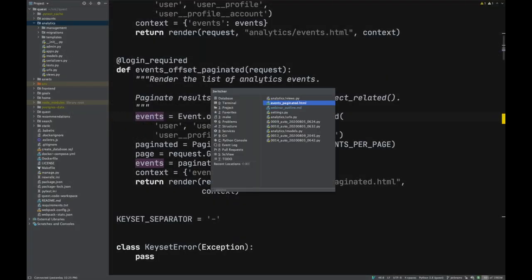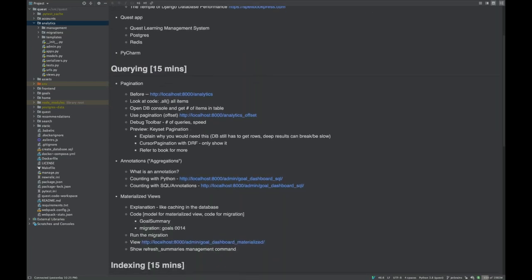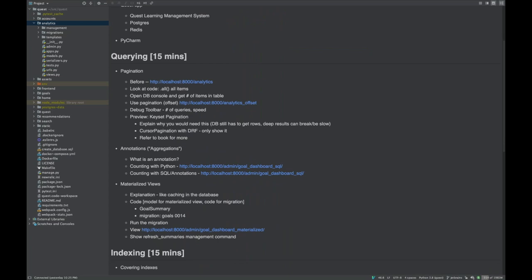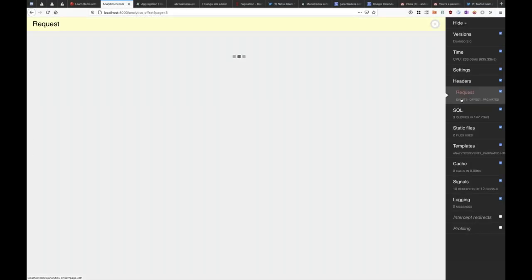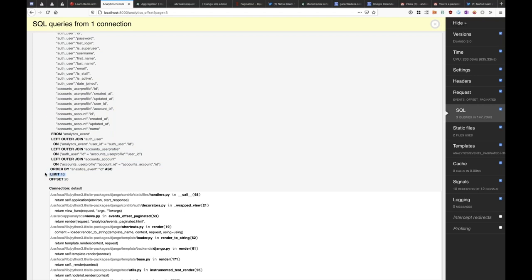That was a side note on select_related. Now, offset pagination has more nuances. The way it works — and why it's called offset pagination — is that the query says: start at the 20th item in the total result set and give me 10. So it starts at an offset and applies a limit.